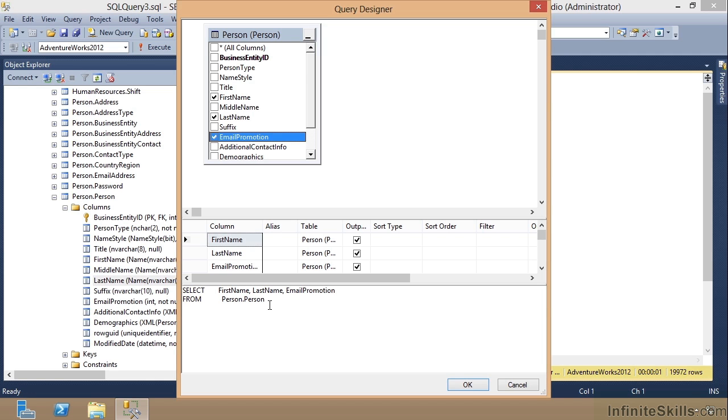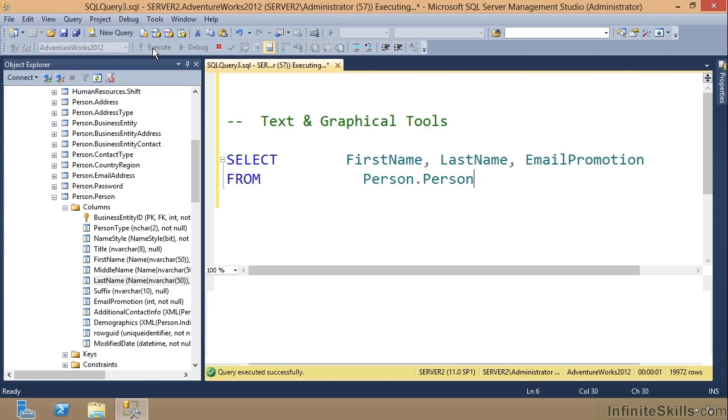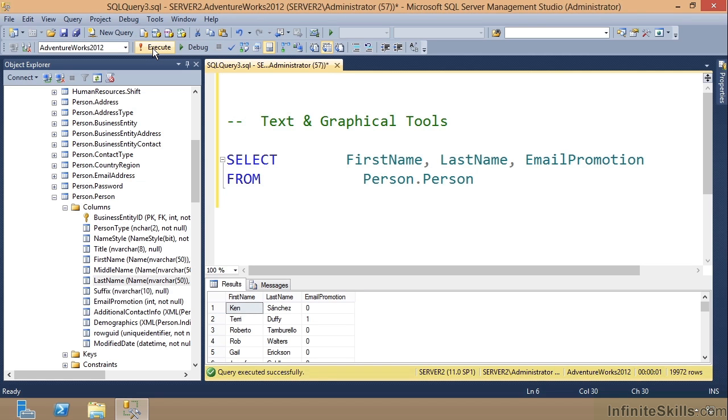I'll click OK. There's my query and all I have to do now is execute it to see what it looks like. There it is.